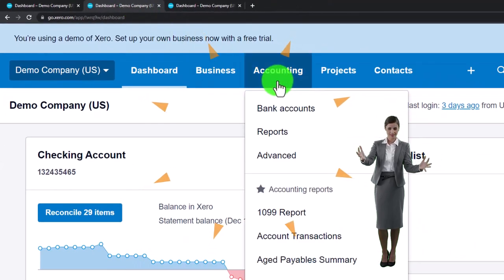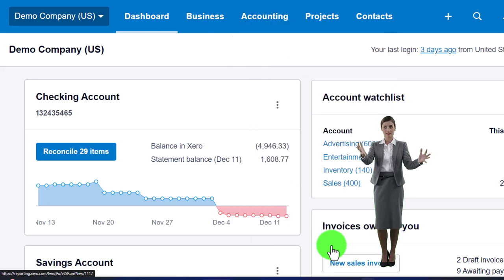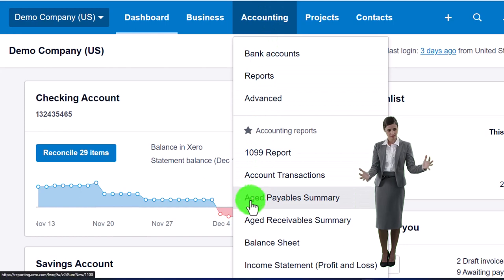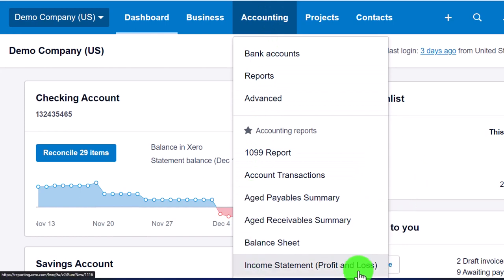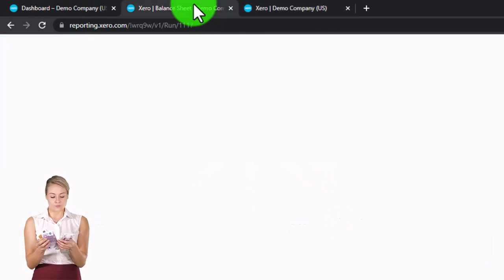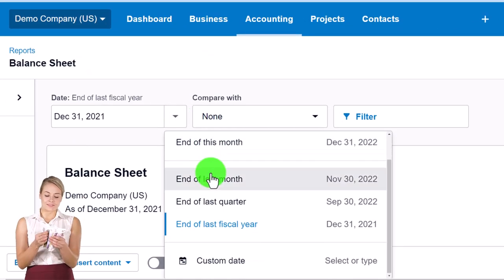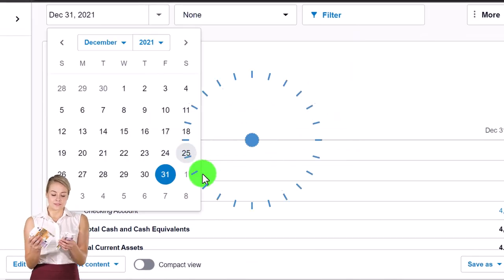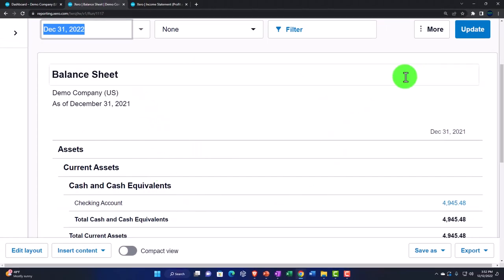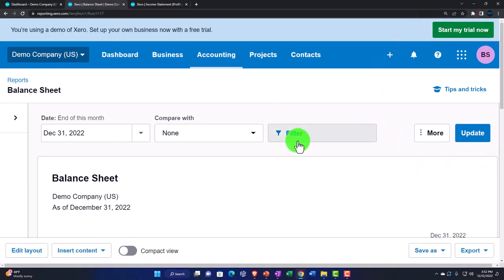In the middle tab: Accounting drop-down, major financial statement report — the Balance Sheet. Then in the tab to the right: Accounting drop-down, the Income Statement, or P&L — Profit and Loss. Back to the middle tab, we go to the date drop-down, open the custom date, bring it out to the end of 2022, and update. These are the two major financial statements.